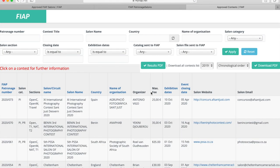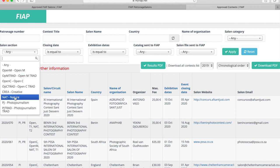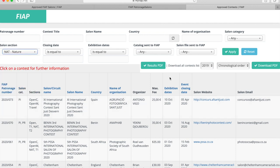There are over 550 salons running with FIAP patronage per year, so it's important to use the selection tabs up the top to narrow the list. If you have a special salon section that appeals to you, maybe it might be nature for instance, you can select it there.